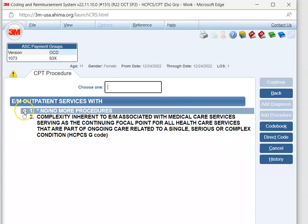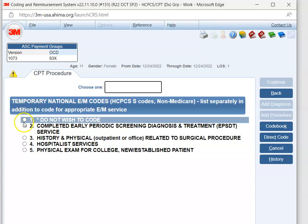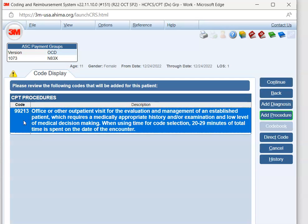There's not any other procedures to code. We're going to hit 1. There's no temporary codes. We're going to hit 1. And there's our E&M 99213. Again, you can go through this by hitting just the medical decision making. And then we would hit the low because our medical decision making was low.